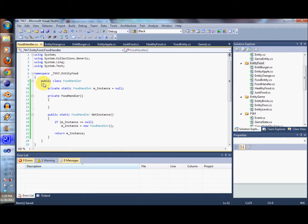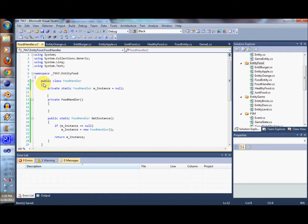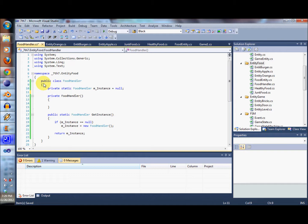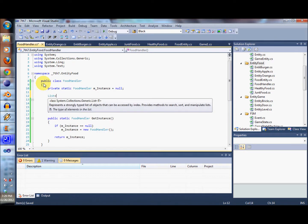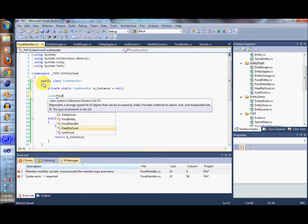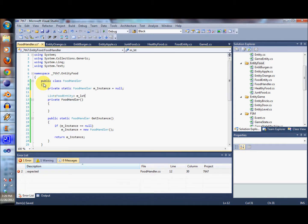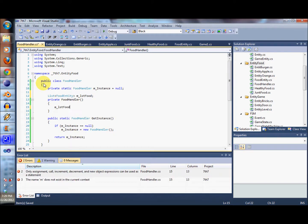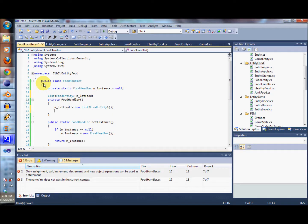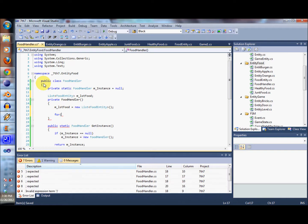This is going to take care of producing the food for us. One thing we don't want to do is constantly instantiate new objects, so we're going to instantiate all the ones that we need at once. We're going to create a list of food entities and instantiate it with 100 entities.